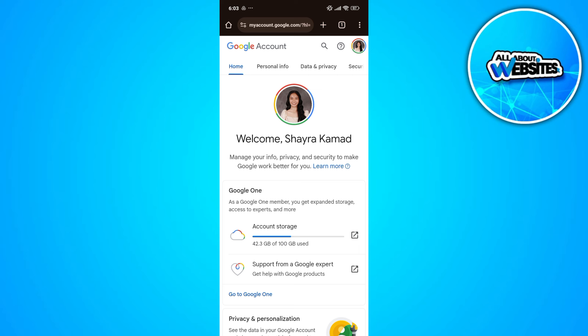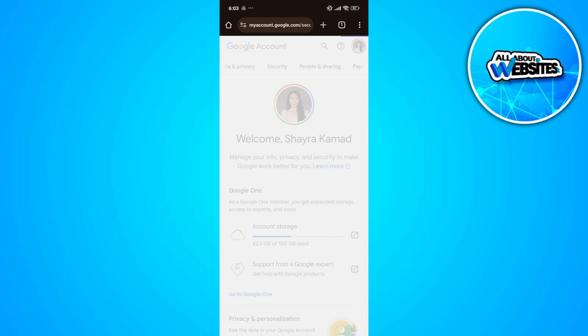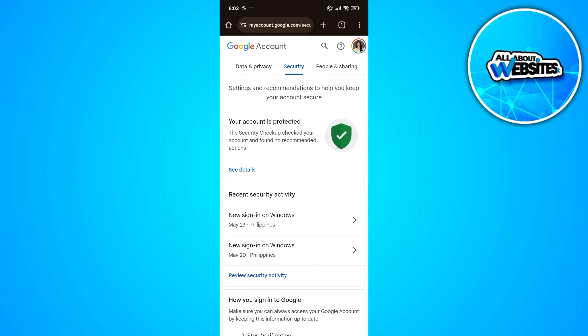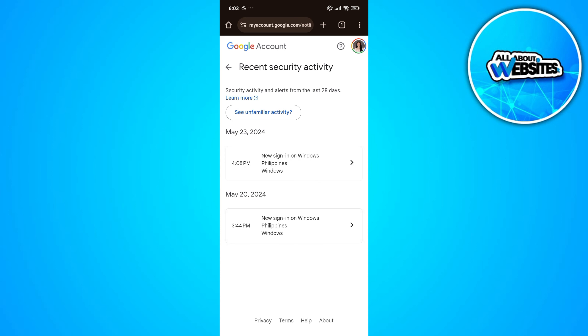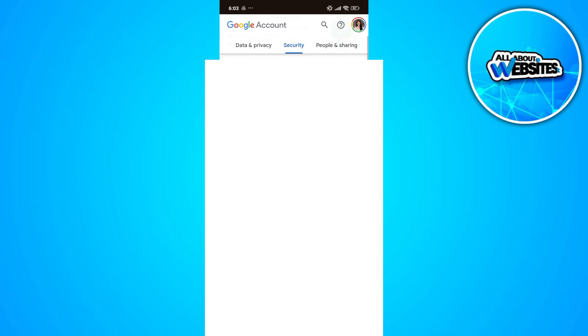Here, just go ahead and click on Security. On the security page you'll find the recent security activity, and here you'll be able to check the recent activities for your Google account. Just go ahead and scroll down.